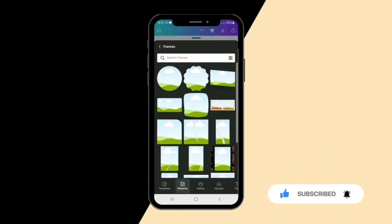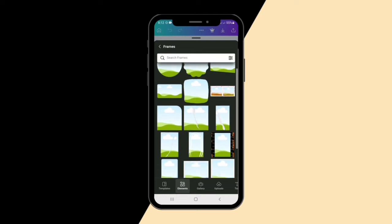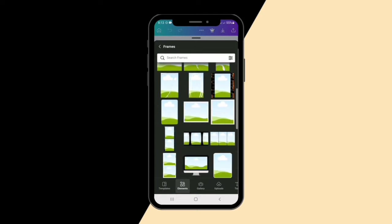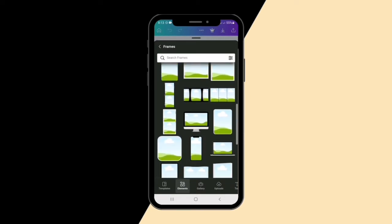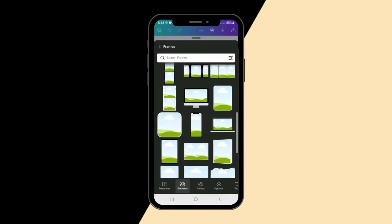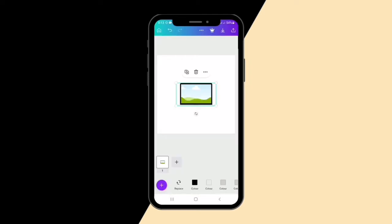Frames are now open. Since I'm doing a launch flyer for a website, all the things you need to showcase that you're launching a website would be something that portrays a website. What portrays a website? Mobile phones, laptops, and a tablet. So I'm going to be using these three elements from the frames — I'll pick the laptop first and enlarge it to the size I want.